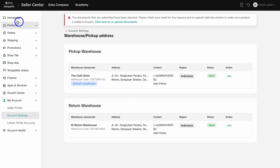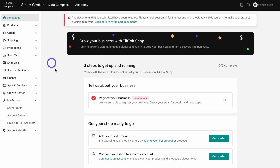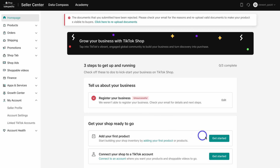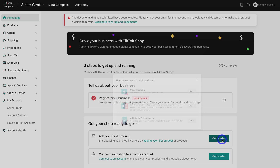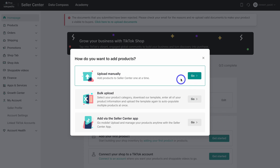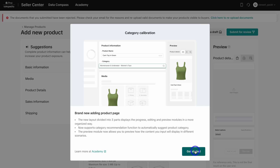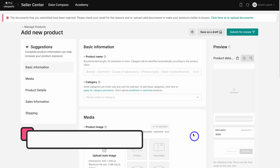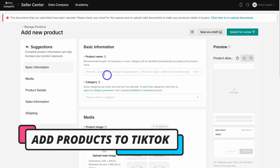Go ahead and add the return warehouse, then click on Save. Navigate back over to the home page — if your details have been rejected, you will need to re-upload your valid documents before your products will be live on the TikTok Shop. For now, navigate down and click on Add Your First Product, then click on Upload Manually, come down and click on Get Started.